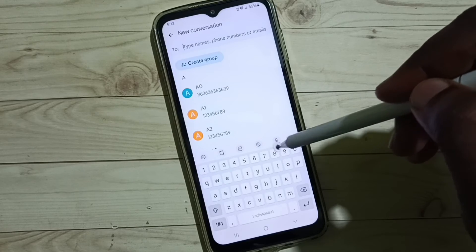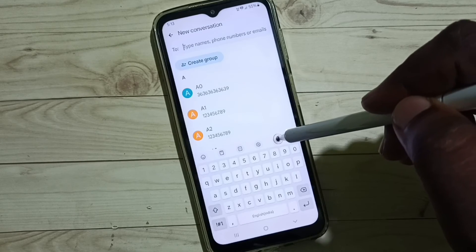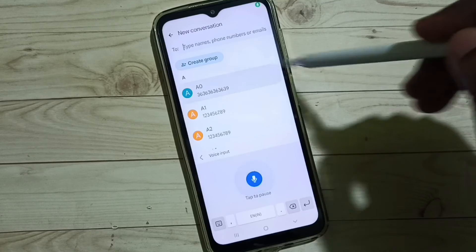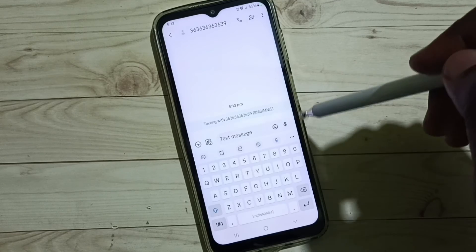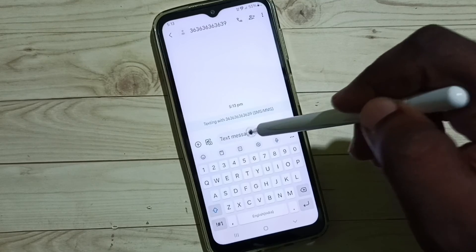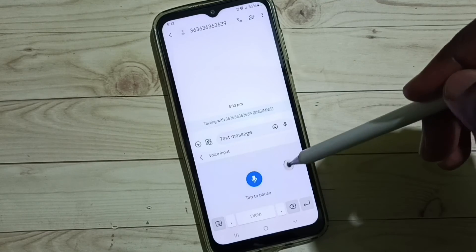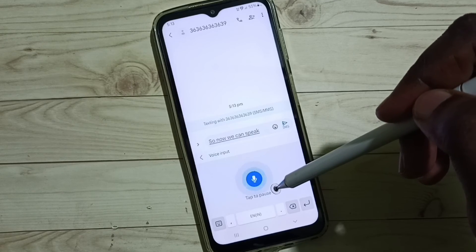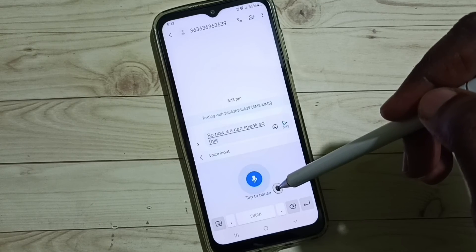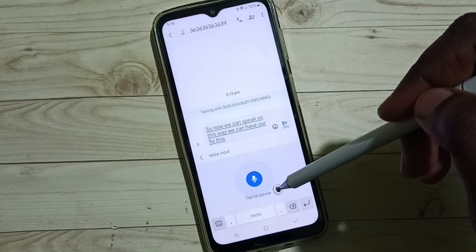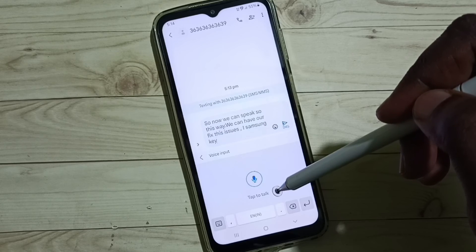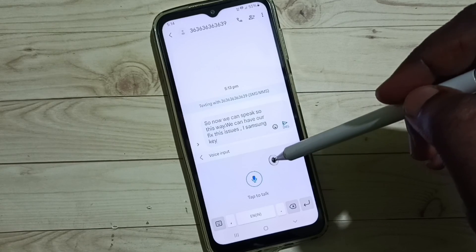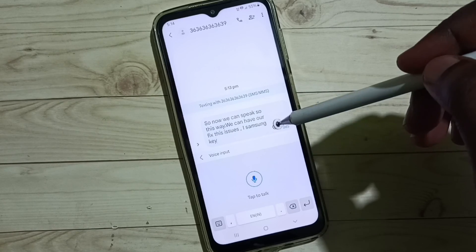Then go to the Messages app. Now we can see the voice input button — tap here, let me test it. Now we can speak. This way we can fix the Samsung keyboard voice typing not showing or voice typing not working issue. I hope you enjoyed this video.